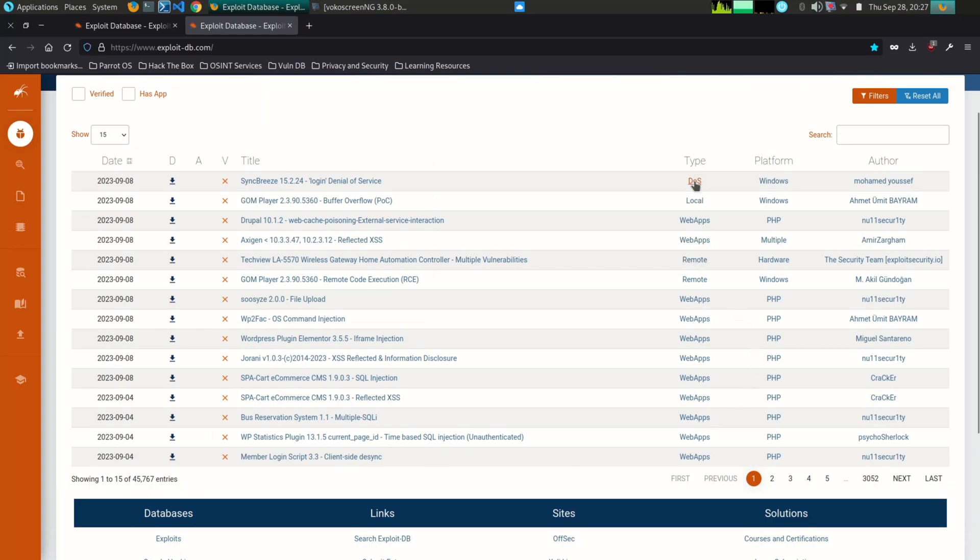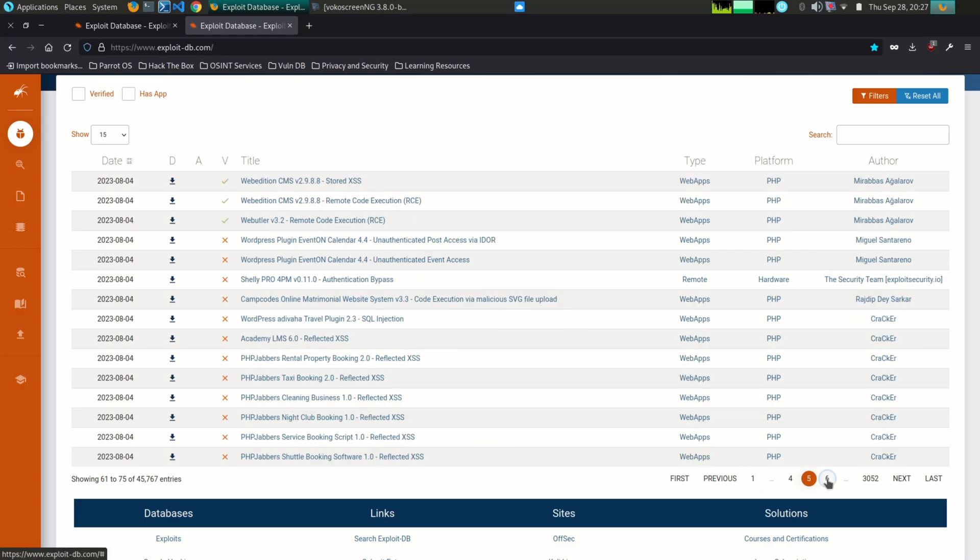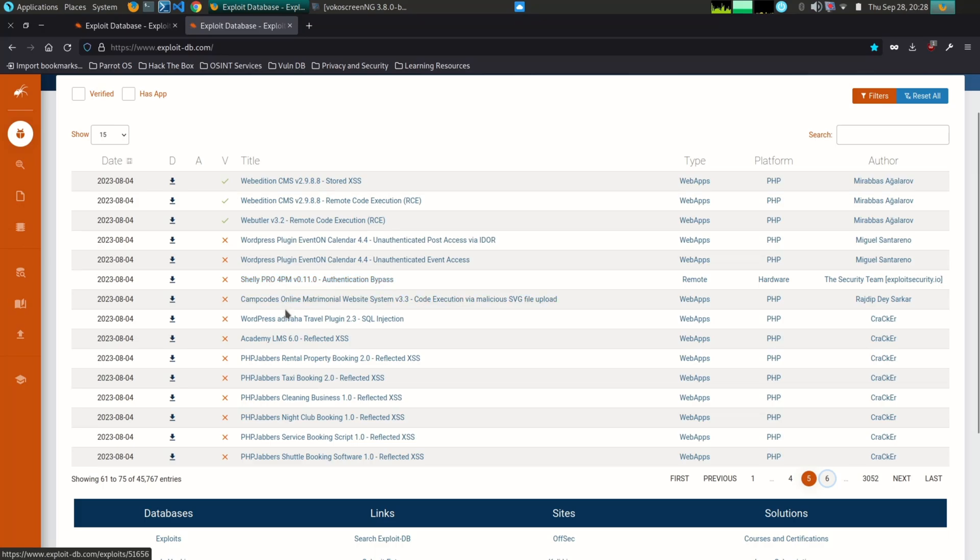Security professionals can use Exploit-DB to learn about new vulnerabilities and to assess the risks to their organization. They can also use Exploit-DB to develop mitigation strategies for known vulnerabilities.